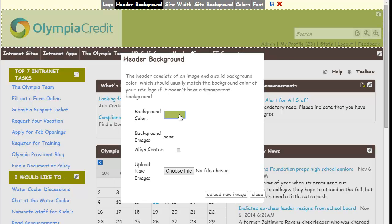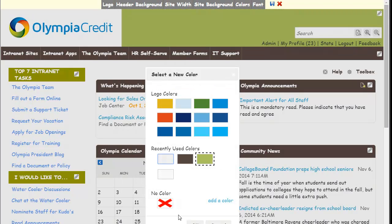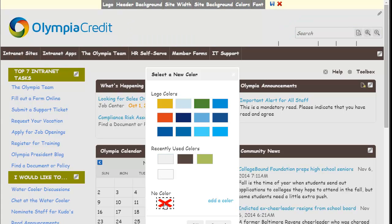Select Background Color and close. Now I'm presented with a myriad of new colors that match my current Olympia Credit logo — yellows, greens, blues, and reds. But actually I want to match the background, so I'm going to go for no color and default to white.